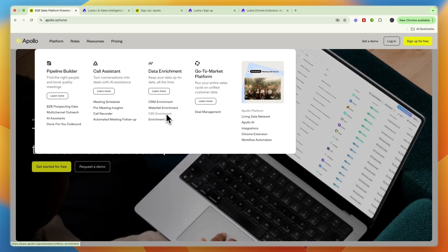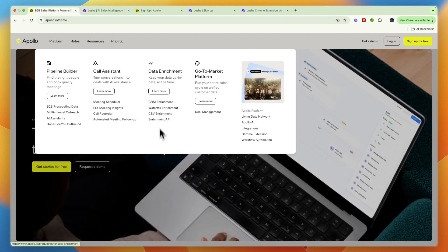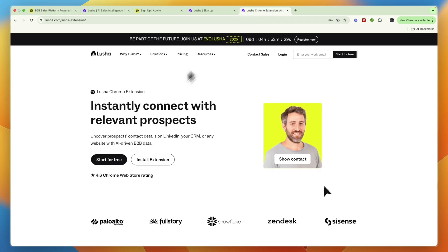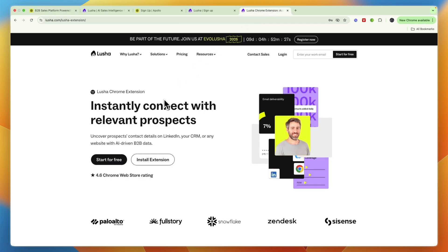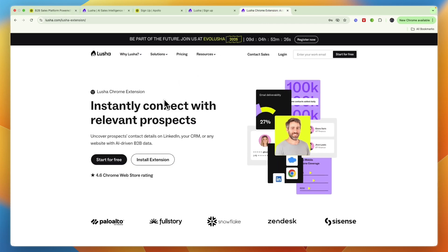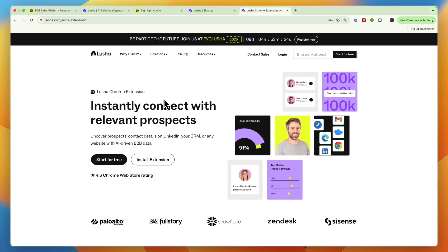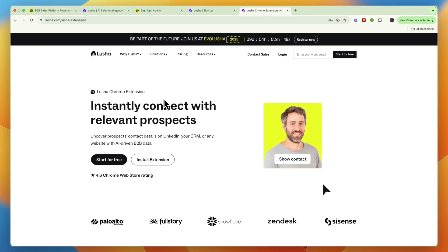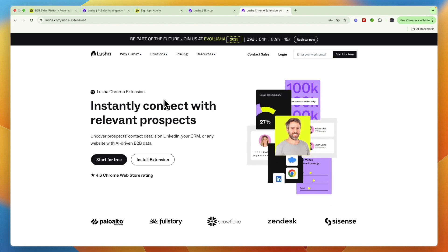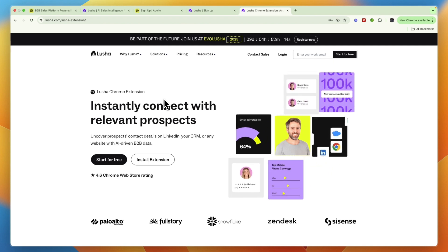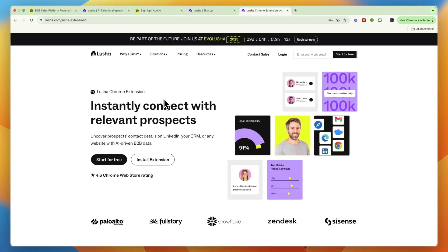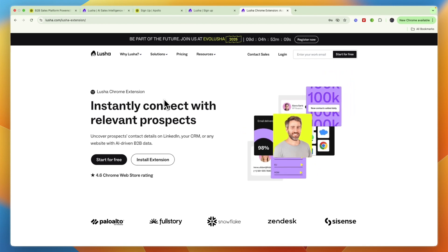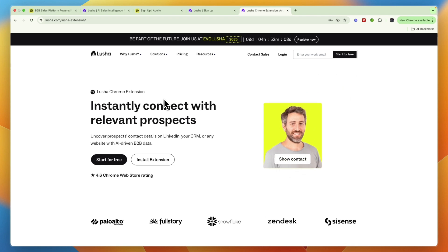Now, one major difference that I want to mention is again that Lusha has the Chrome extension, which you can use on, for example, LinkedIn to find people's emails and phone numbers. So if you want to have the ability to go onto LinkedIn and search for a profile and then find the email or phone number for that specific person's profile, then you want to go and pick Lusha.